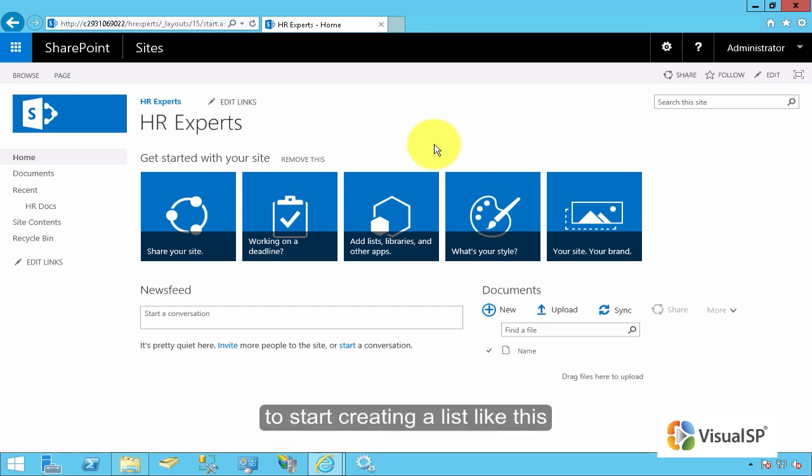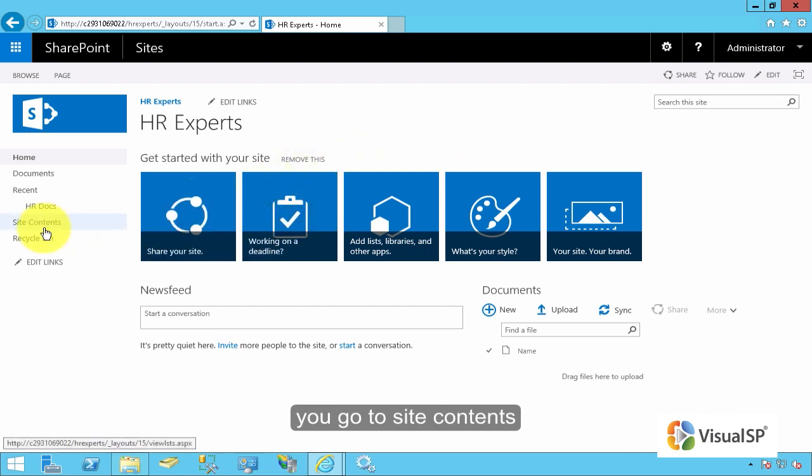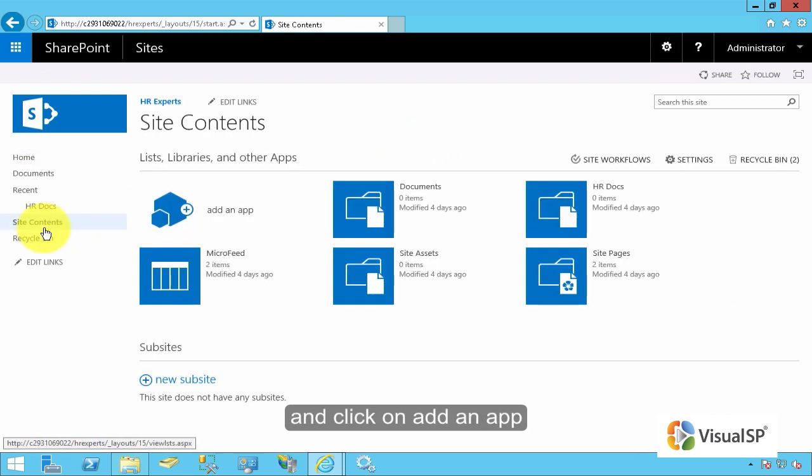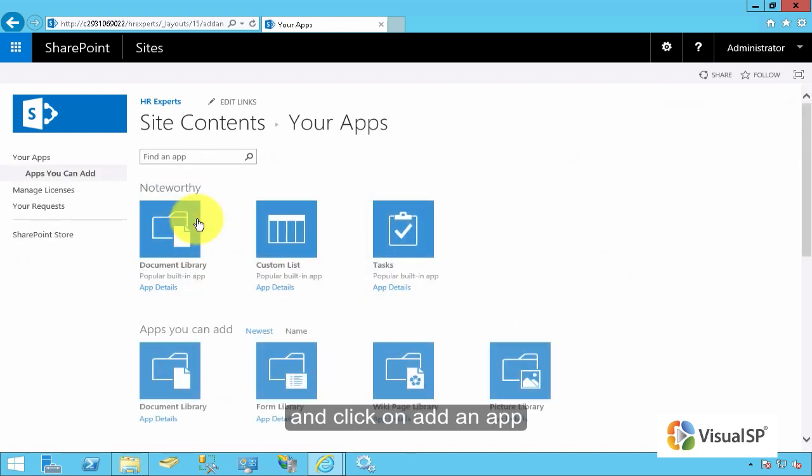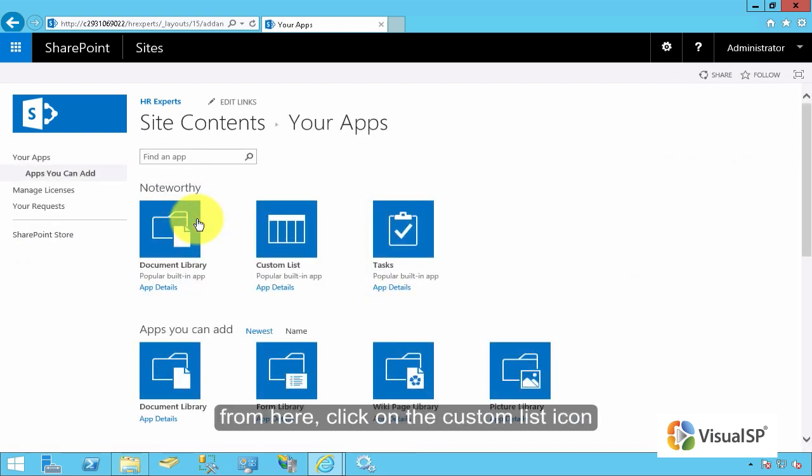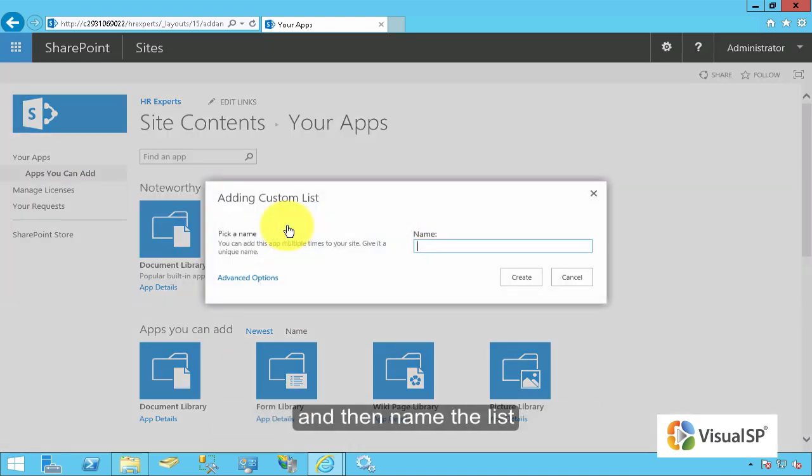To start creating a list like this, you go to Site Contents and click on Add an App. From here, click on the Custom List icon and then name the list.